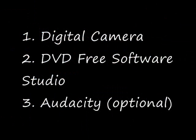For this you're going to need a digital camera, the program DVD Free Software Studio, and the program Audacity, which is optional.